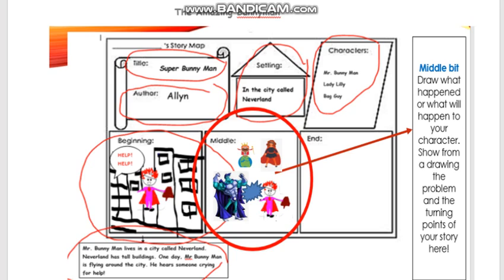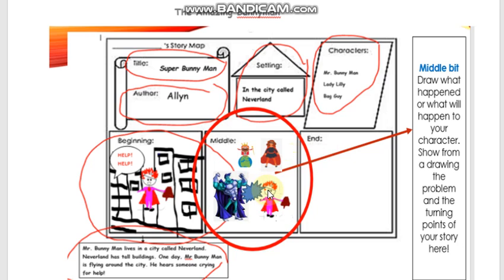So right now I will show you my story map. Look, I drew new characters in the middle bit of my story map. I thought about adding new characters to spice things up. I showed a problem right here, showing that Mr. Bunnyman is in trouble.